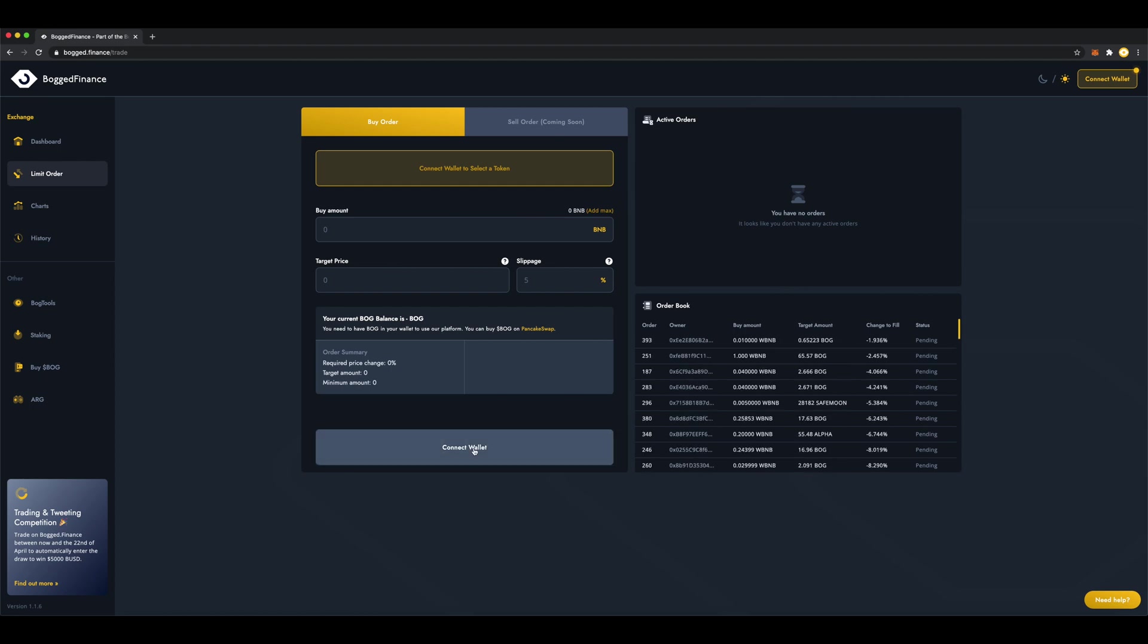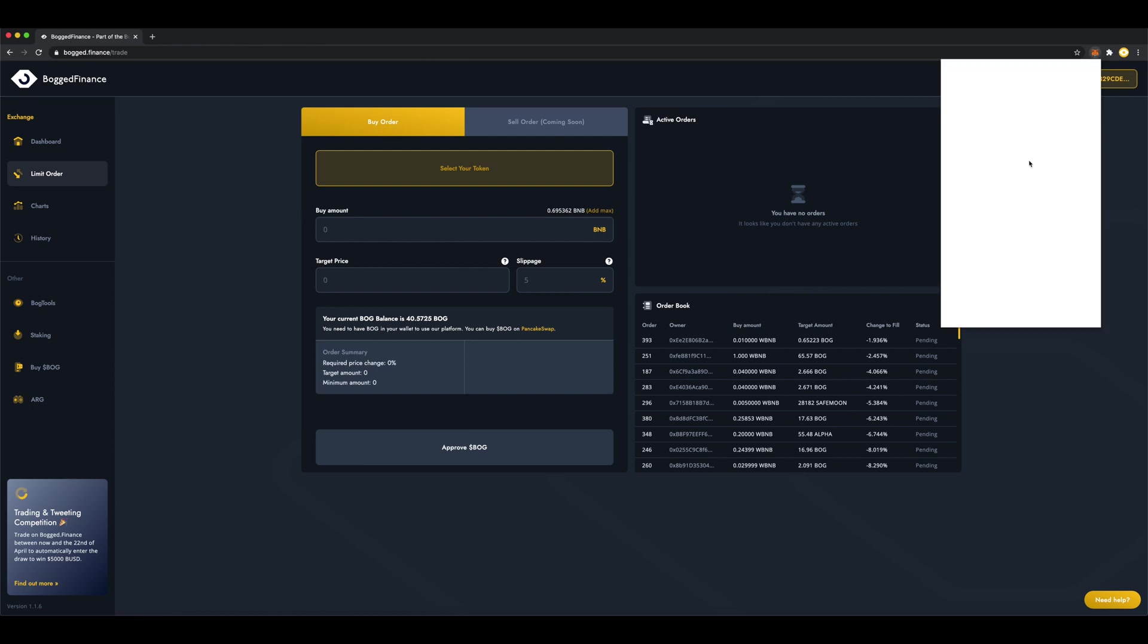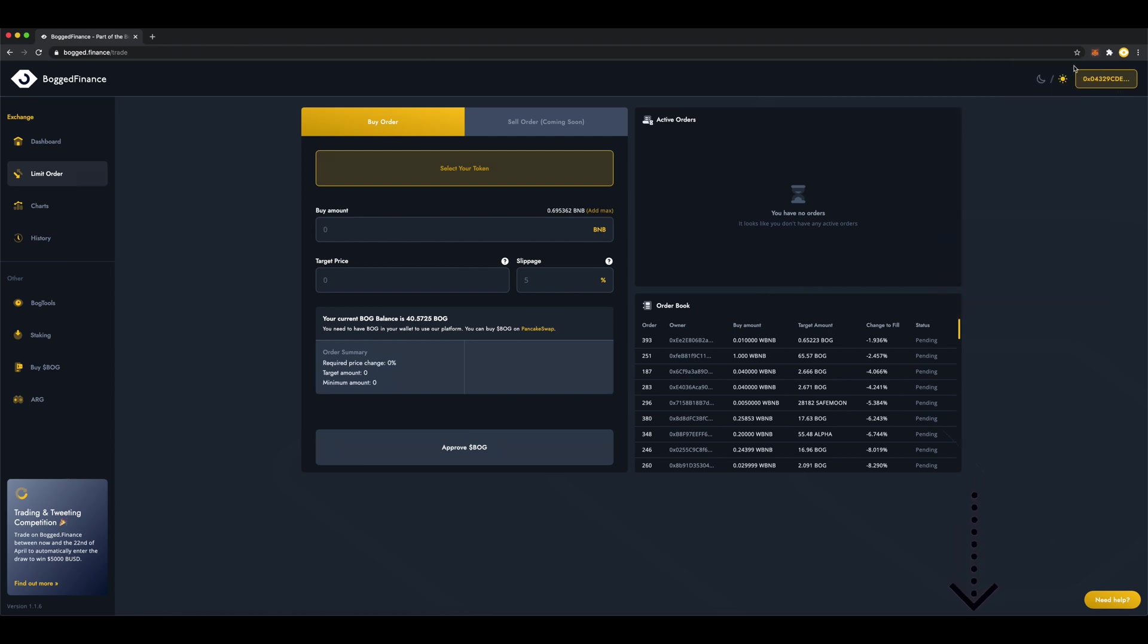Click Connect Wallet. I'm using Metamask running on the Binance Smart Chain. If you want to know how to set that up, I've left a link in the description on how to do that too.